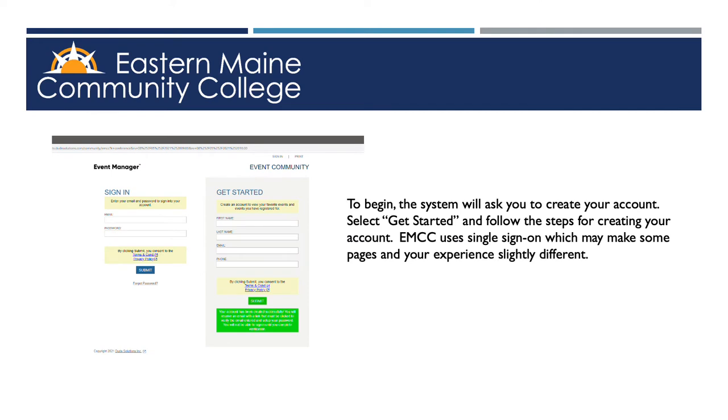All employees and guests must create an account for the first time. EMCC uses a single sign-on which may make the sign-on experience slightly different for each person. Select Get Started and follow the steps to create your account.